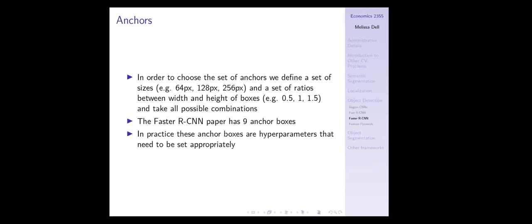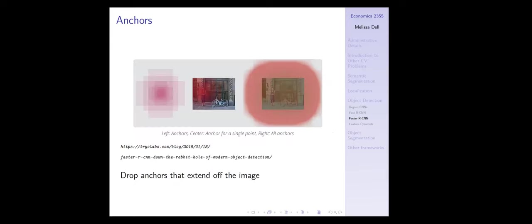Usually we set anchors of a set of pixel sizes — depending on the size of your image, maybe 64 pixels, 128, 256 — and we set aspect ratios between the width and height of the boxes. In the Faster R-CNN paper there are nine bounding boxes, which is the product of three sizes and three aspect ratios. In practice, these anchor boxes are hyperparameters that need to be set appropriately. The anchor is the center point and there are nine different boxes potentially drawn around the anchor depending on the longest edge and the aspect ratio. You can see the anchor points in the middle image and the anchor boxes on the right.